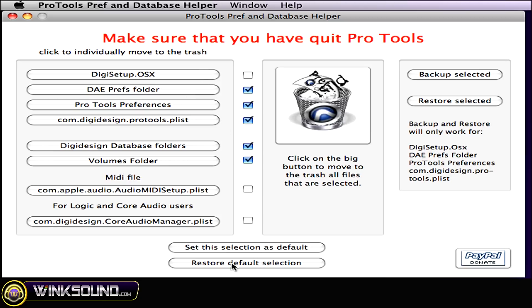So, I recommend simply doing the restore to default selections and all you have to do is click on the big button to move to the trash all files that are selected. You do that, you empty your trash, and then you restart Pro Tools. And it's really that simple.